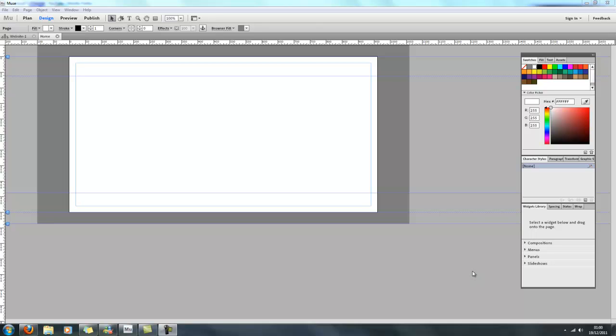Hello and welcome to Adobe Muse tutorial part 4. Today I'm going to show you how to edit images and put strokes and corners onto your images.